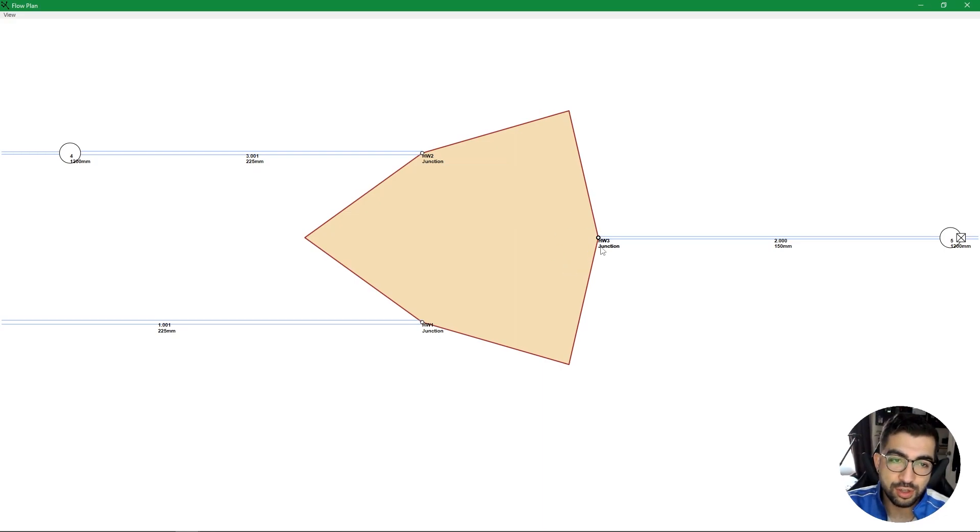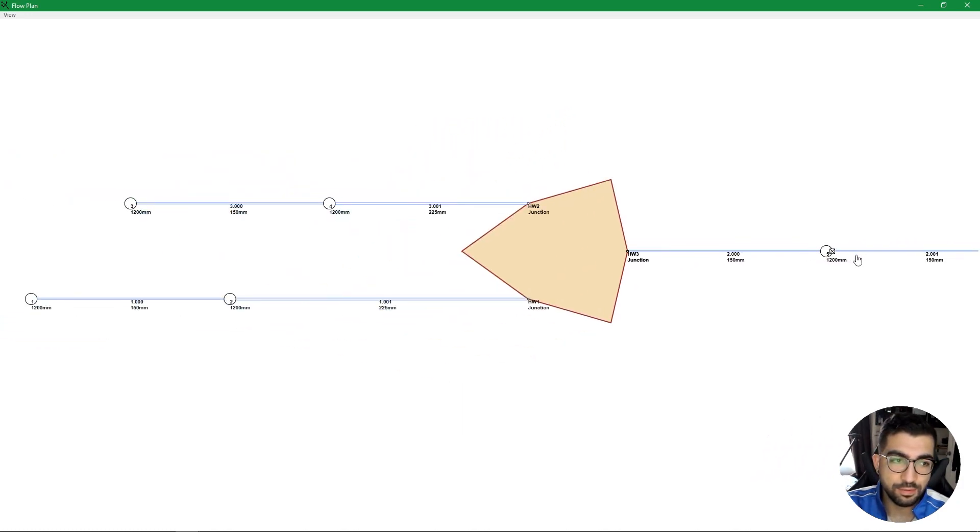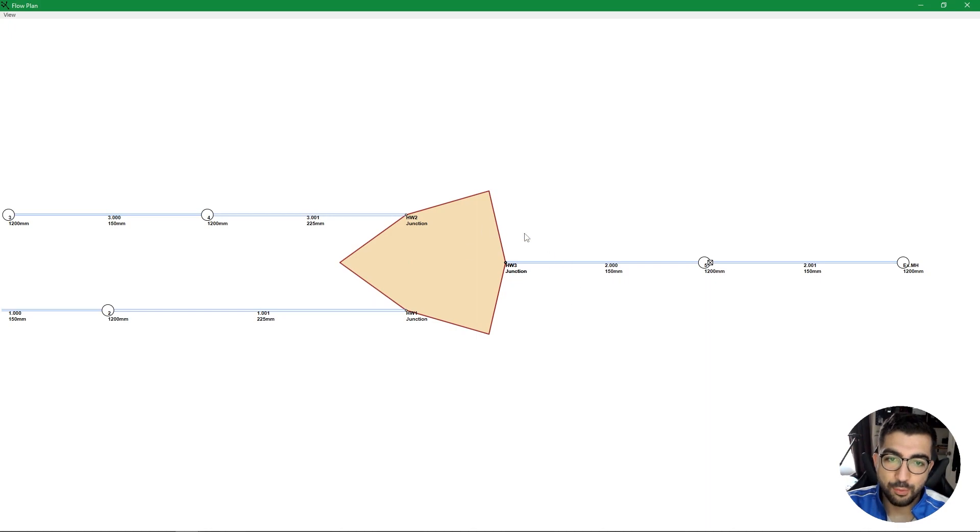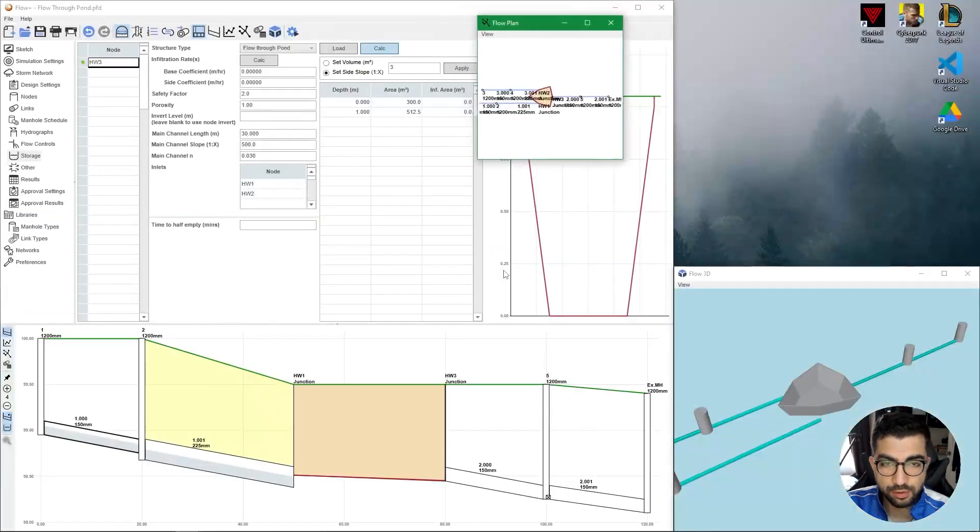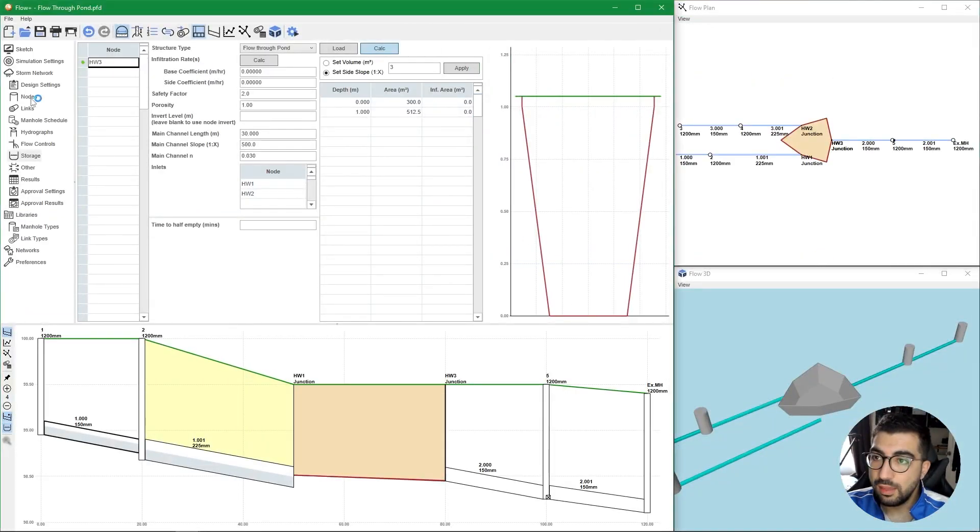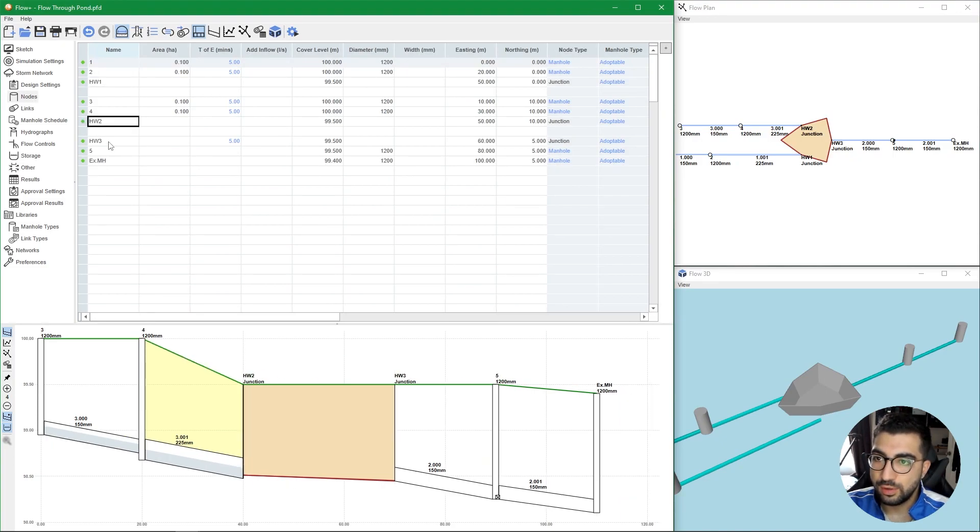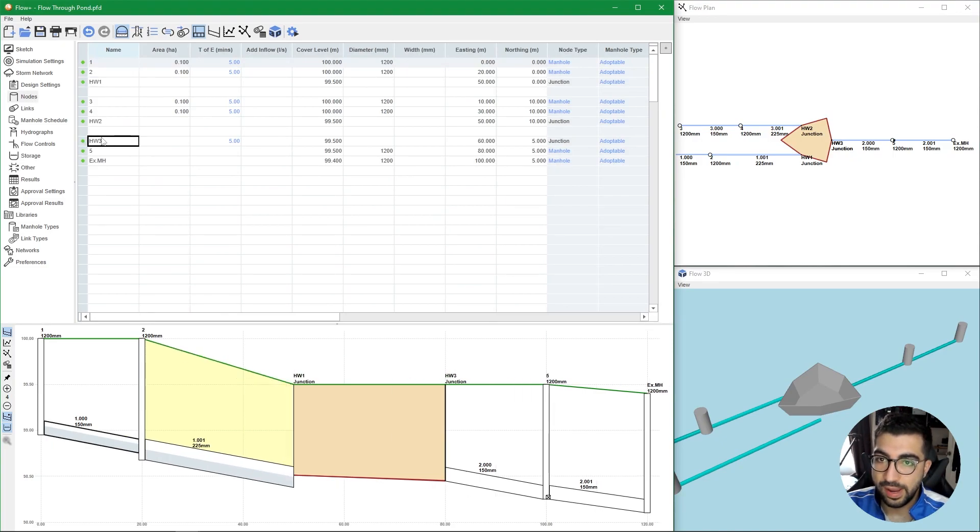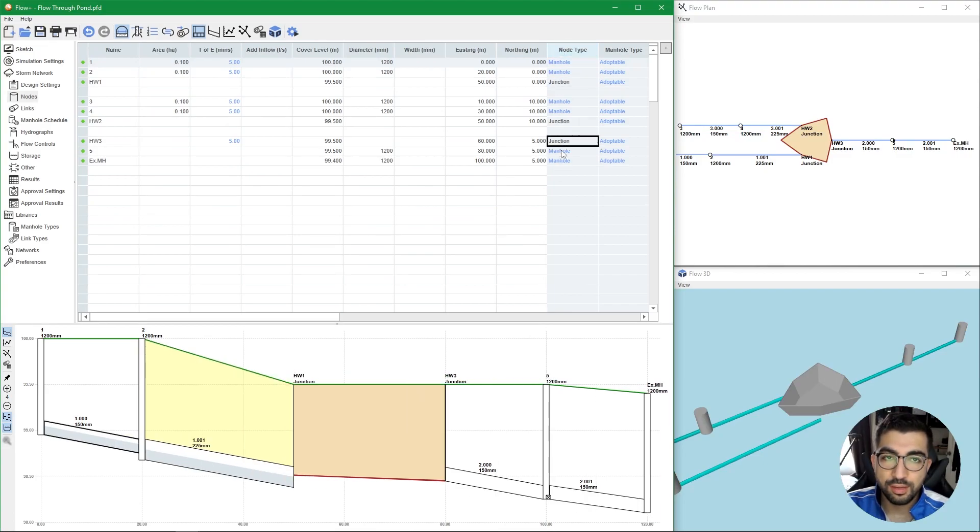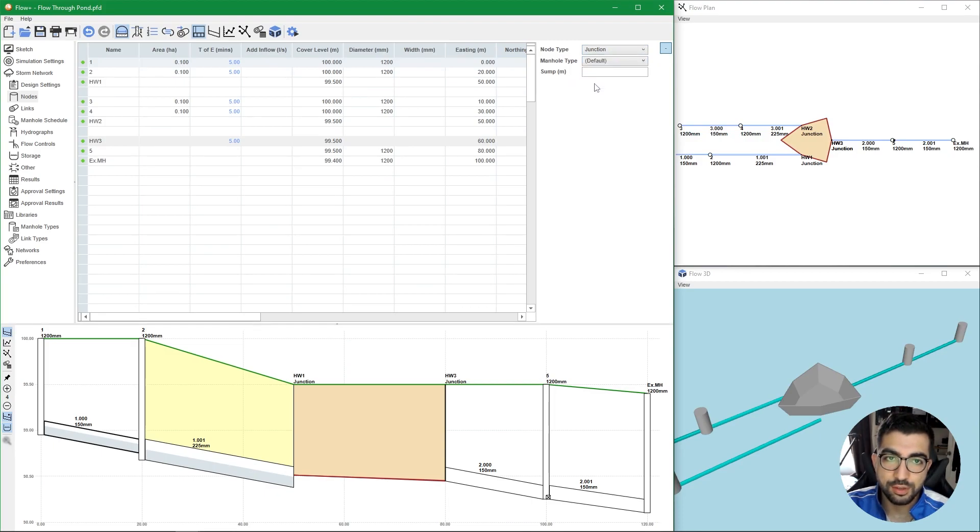Then we have a third junction which is our outlet node, HW3, that goes into a flow control and existing manhole. So immediately we know that we need two things: an inlet node, basically what goes in, and what goes out, the outlet. In the nodes I made sure that HW1, HW2, and HW3 are specified as junctions in the node type. To do that, use the plus icon to show extended properties and change the node type from manhole to junction.